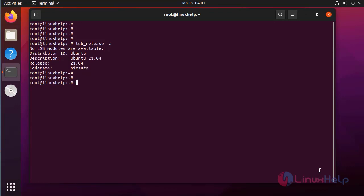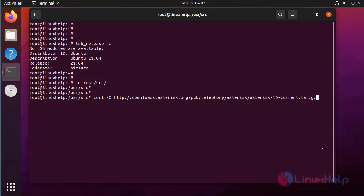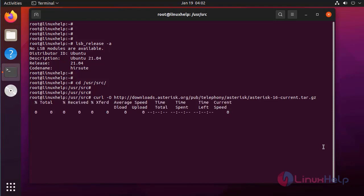Next I am going to change the directory. Next I am going to install Asterisk from the source. I am going to download it using the downloadable link, which will download the latest version of Asterisk.